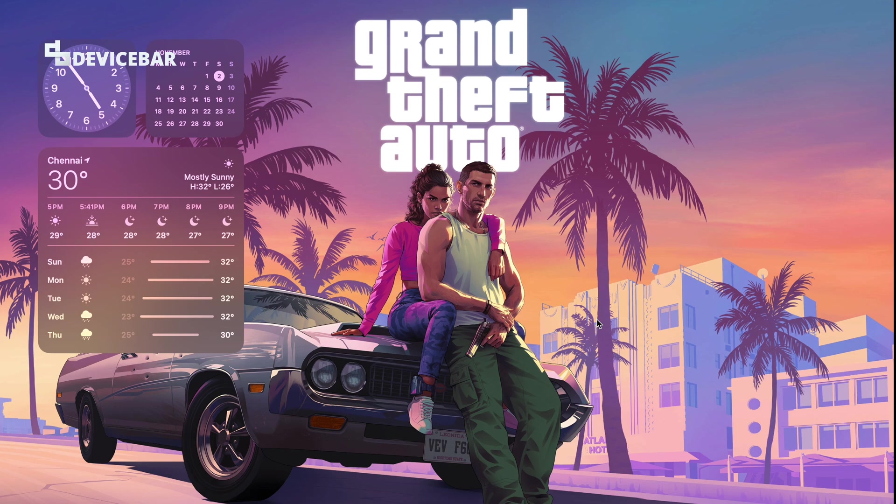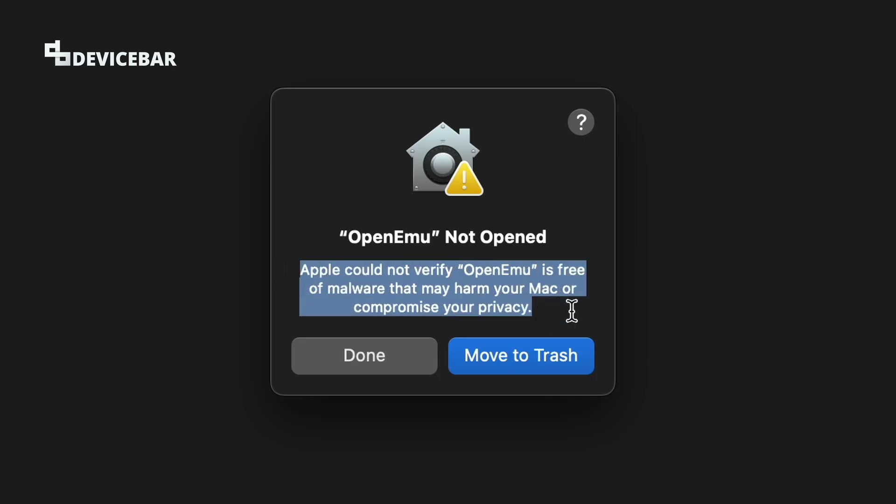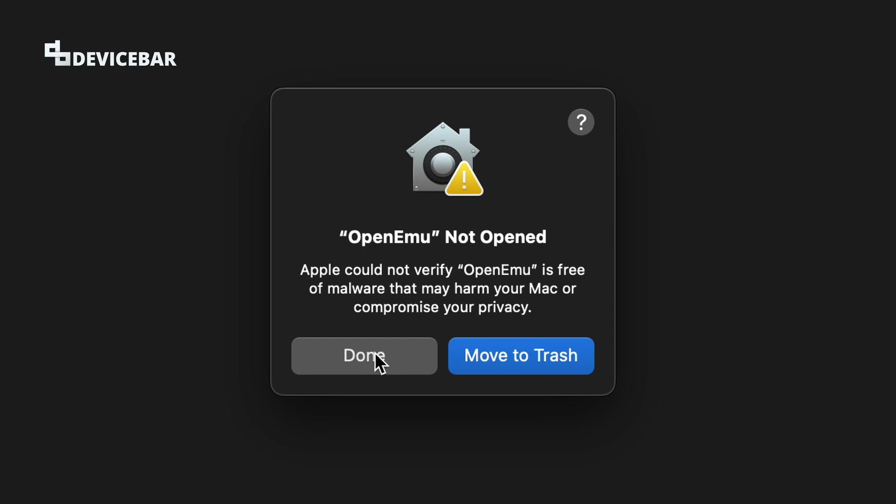In this video, we will see how to install macOS apps which are facing this Apple could not verify this app is free of malware error or warning. So let's check it out.